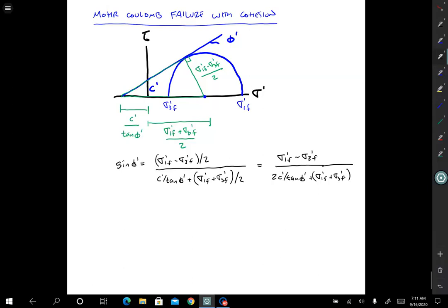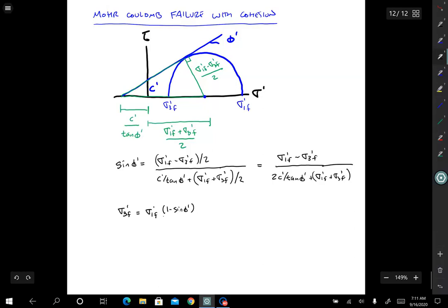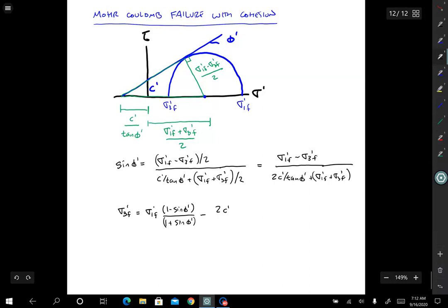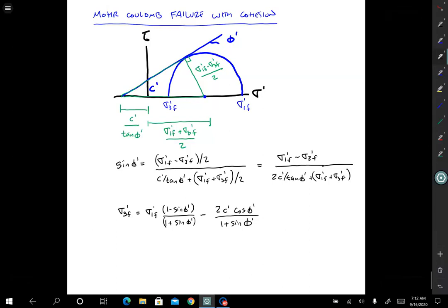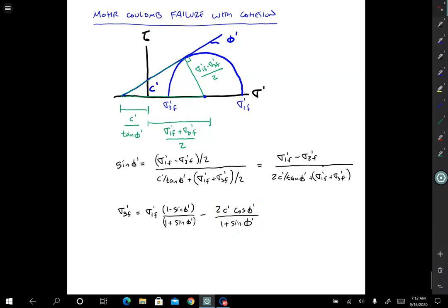If we do some algebra here to solve for sigma 3 prime f in terms of sigma 1 prime f, we end up with an expression where we start off with what we had derived before — the exact expression for cohesionless soil — but now we have another term: minus 2C prime cosine phi prime divided by 1 plus sine phi prime. That's what's changed between cohesionless and cohesive soil.